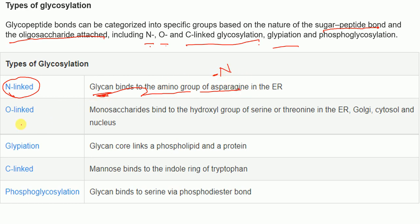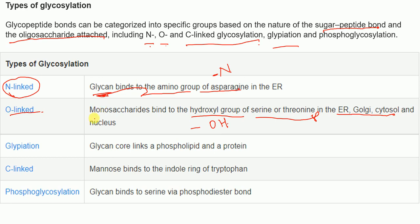In O-linked glycosylation, monosaccharides bind to the hydroxyl (O-H) group of serine or threonine in the endoplasmic reticulum, Golgi, cytosol, or nucleus. The third category is glypiation, where the glycan core links a phospholipid and a protein.